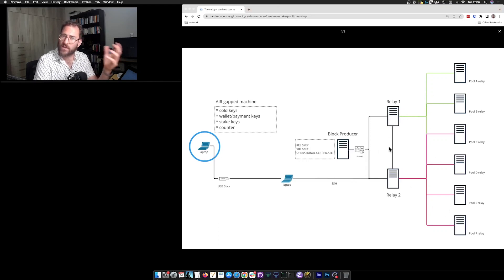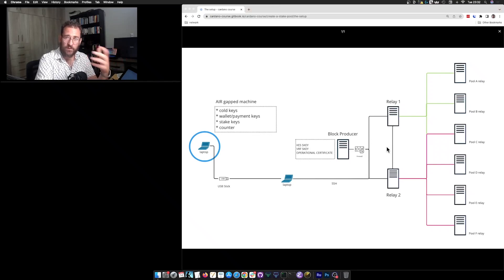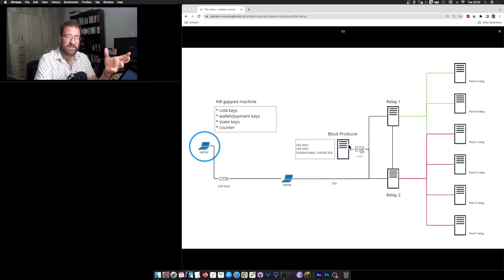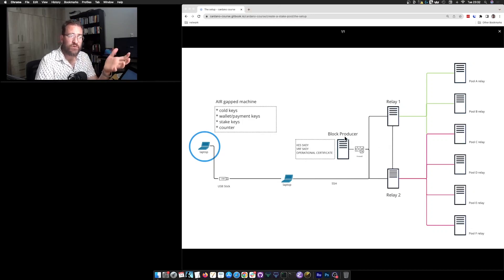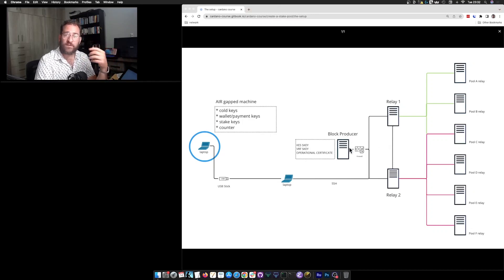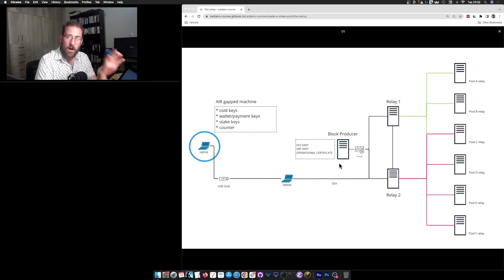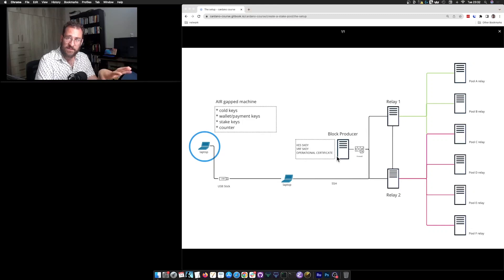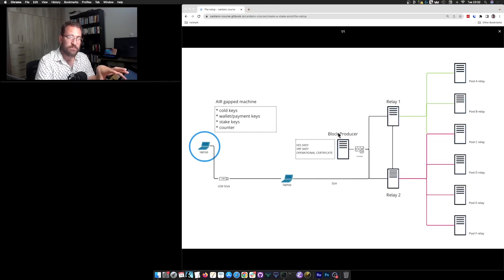So we just checked how to prepare our configuration files and our topology files. So just to revisit that, the block producer will have on its local routes only its own relays. The public route section will be empty on the topology file because we don't want the block producer to actually connect to anyone else.